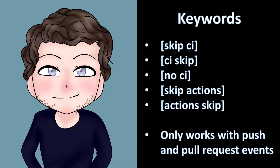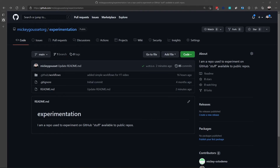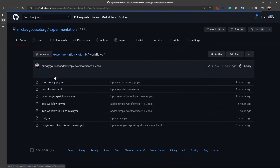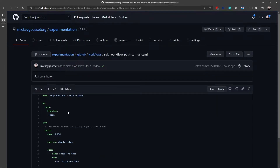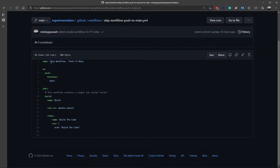Now let's look at how we can skip a workflow run when we do a push to the main branch of our repository. In this demo, we're going to show how you can make a workflow not run when I do a push to the main branch. To start off, let's go into my .github workflows folder and let's look at my workflow. My workflow has a display name called skip workflow push to main, so that we'll know what the name of the workflow is. We can see that it is triggered on a push to the main branch, and all this workflow does is it has one job with one step that just echoes out to the command line.